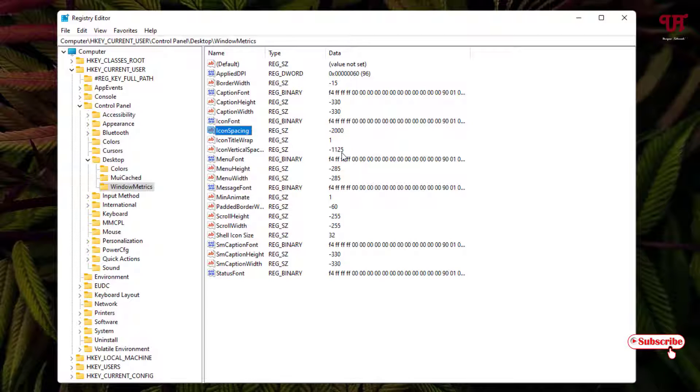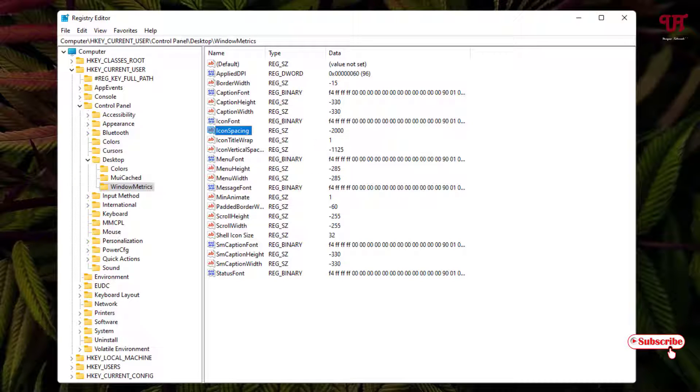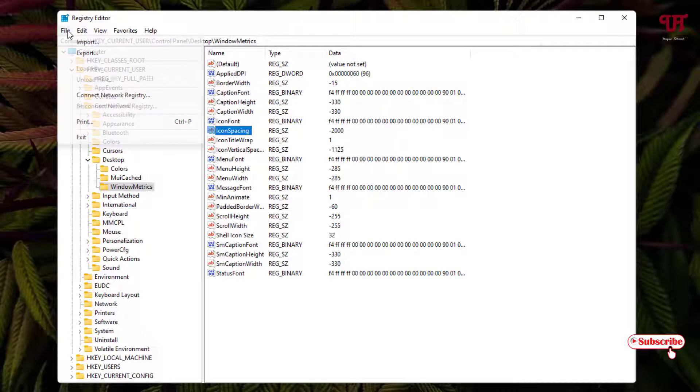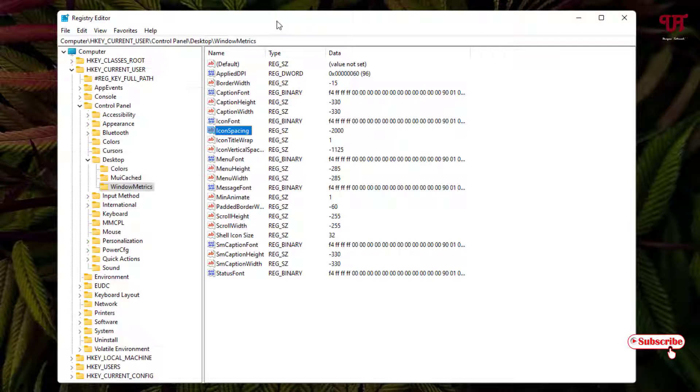I'll highly recommend to kindly remember this value if you want to revert it back to the default desktop spacing. Or you can do one thing, you can just click on File and export it to do a backup before changing this registry value.